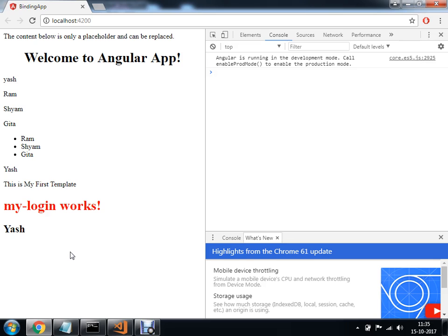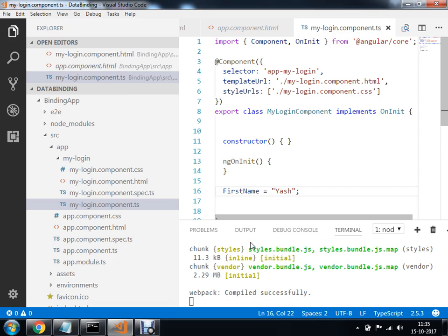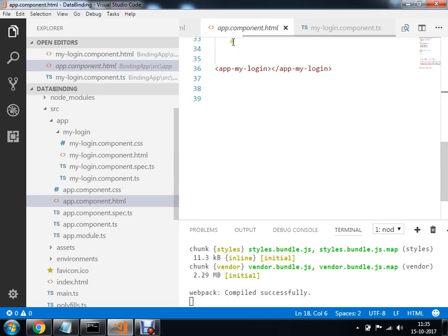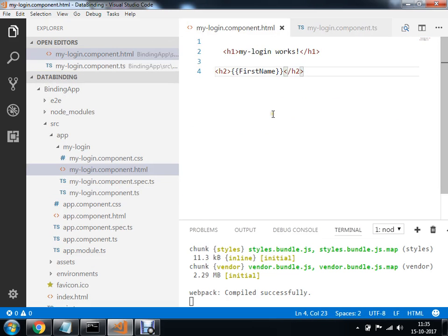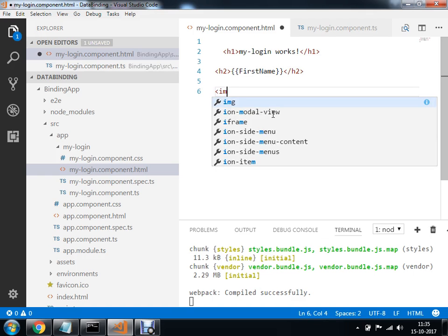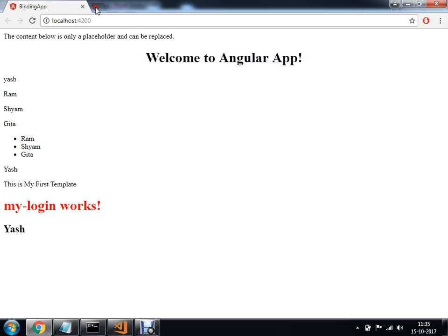I am going to make a use of another tag. एक image src tag आपको use कर दिखाता हूँ, और उसे multiple ways में use करते हैं यह भी मैं आपको बताऊँगा. So within this app component.html, इसको मैं close करता हूँ. जो मेरी यह file है आपकी mylogin component.html, now within this mylogin component.html, I am going to make a use of an image tag. और यहाँ पर source के लिए मैं URL से कोई भी image copy कर लेता हूँ.